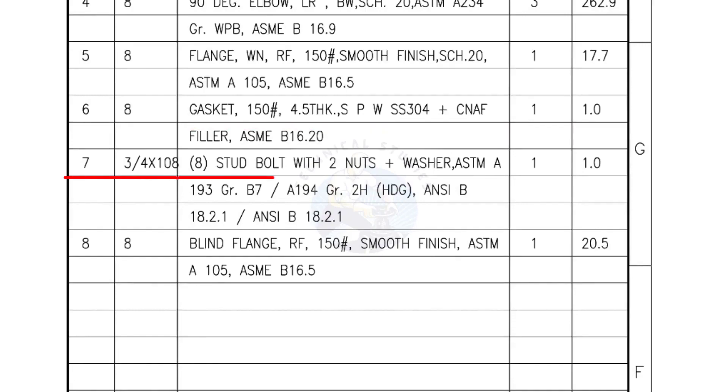Mark number 7: 3/4 inch stud bolts, length is 108 millimeters, nuts and washers 2 each for a set. Quantity, 1 set of 8 numbers.